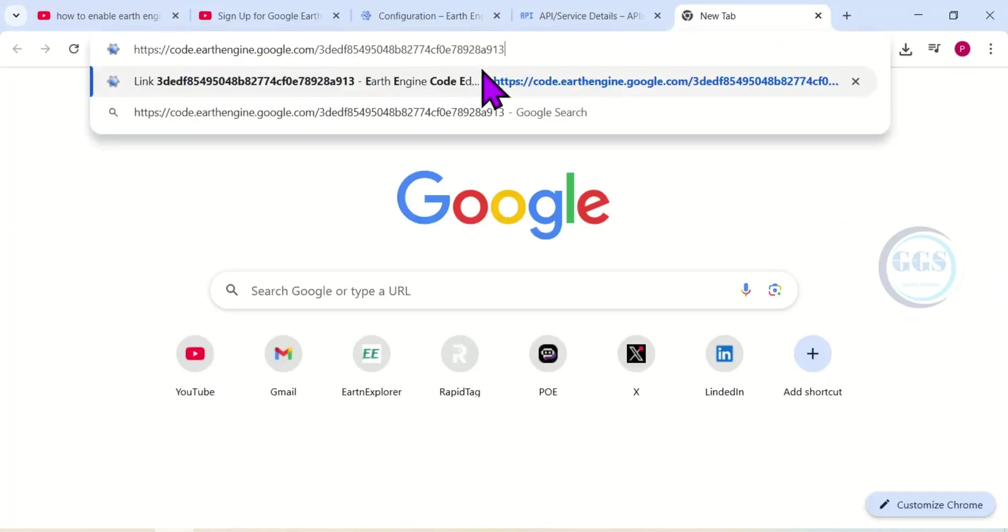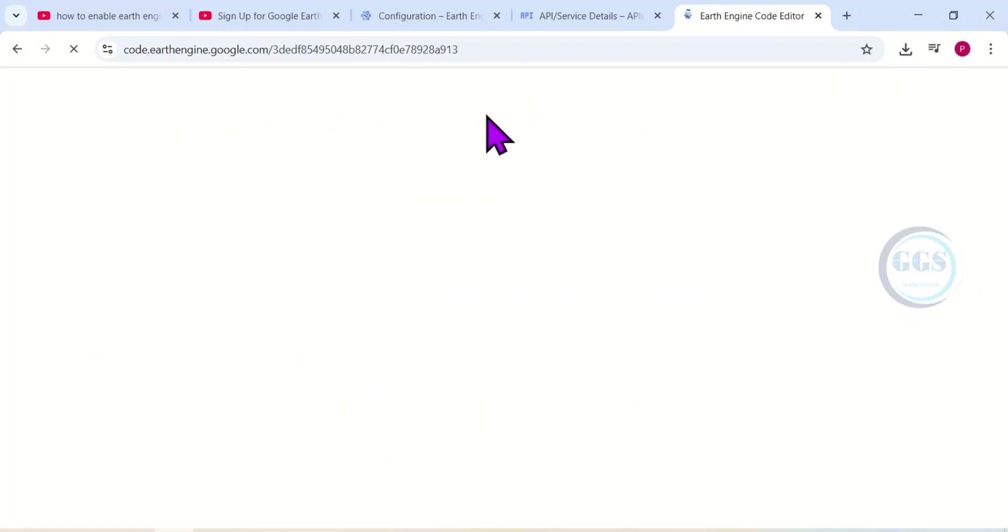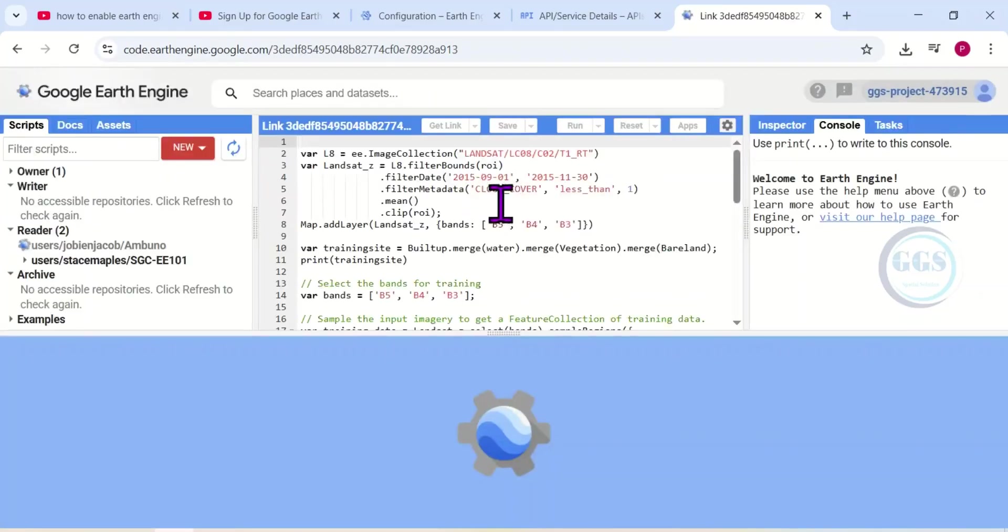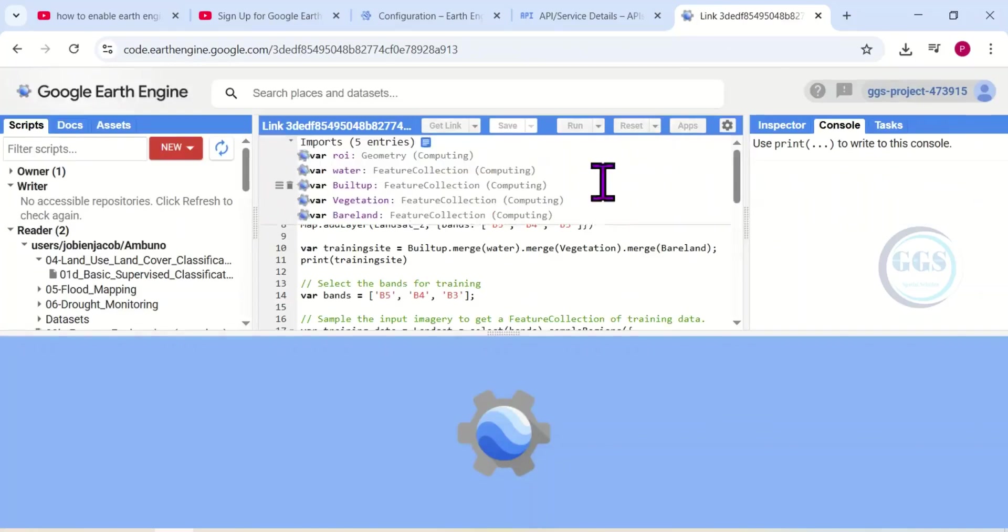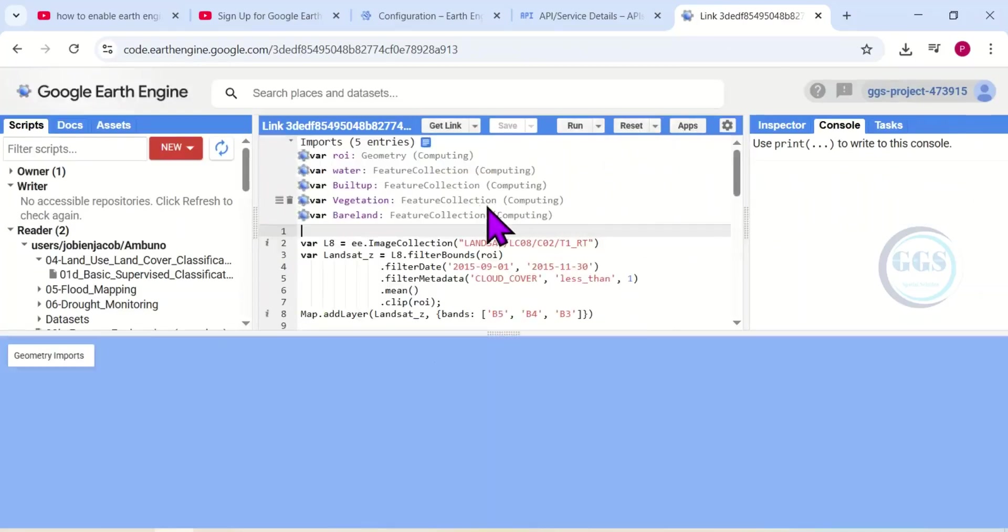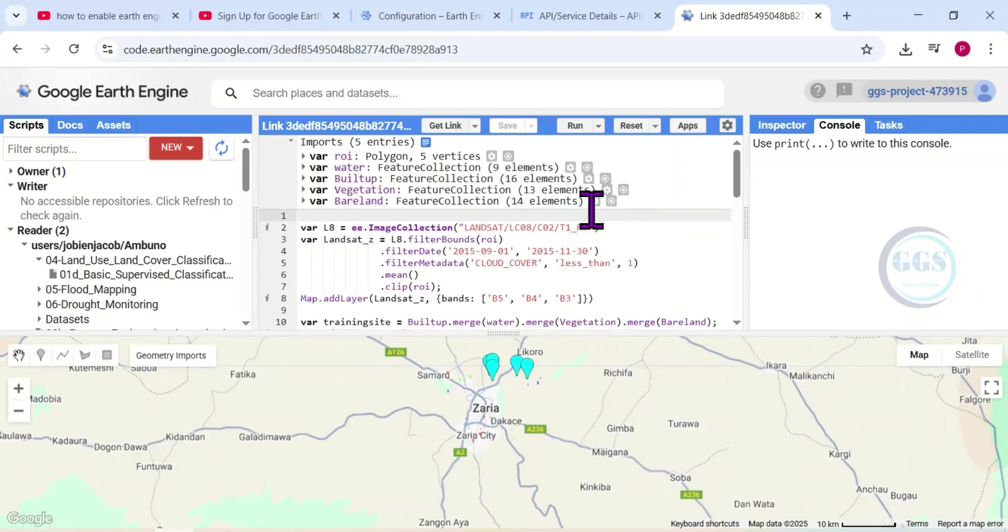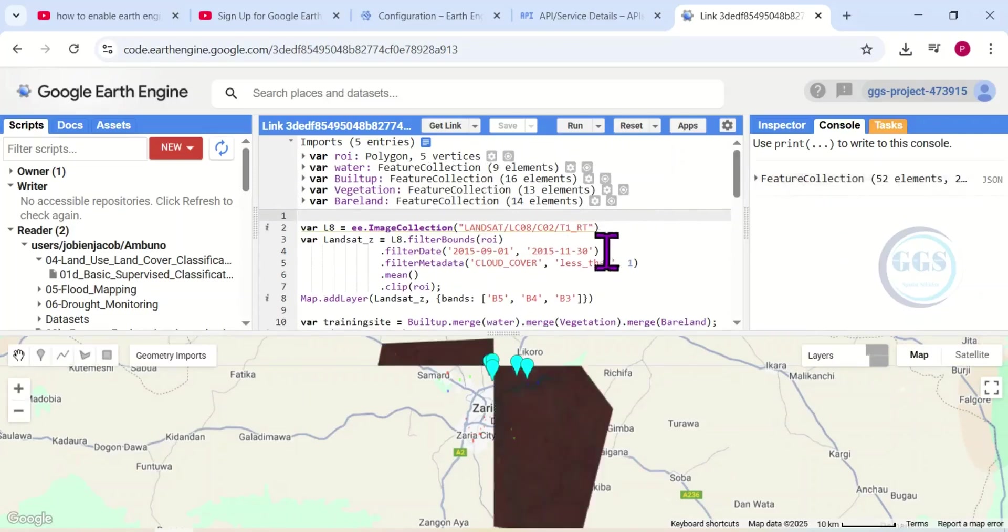Then I can open a new tab and open an existing project. Let me just open one. Yes, it has opened successfully. So I have registered my project. I created a new project, registered it, and enabled API interface. So this is how to create a project and register it in Google Earth Engine. If you have questions, let's know in the comment section. Thank you for watching.